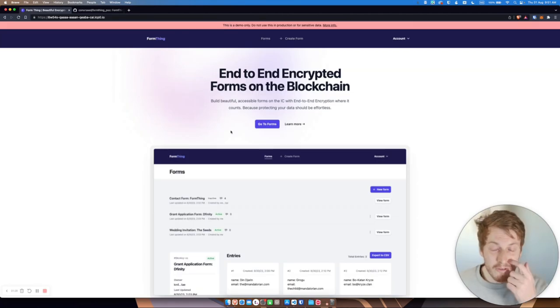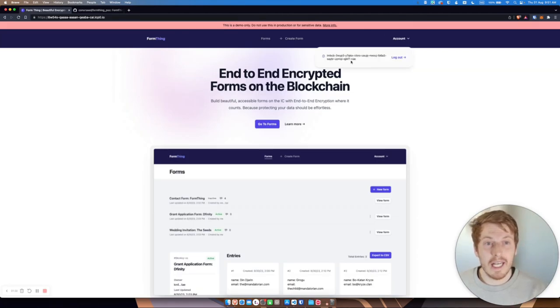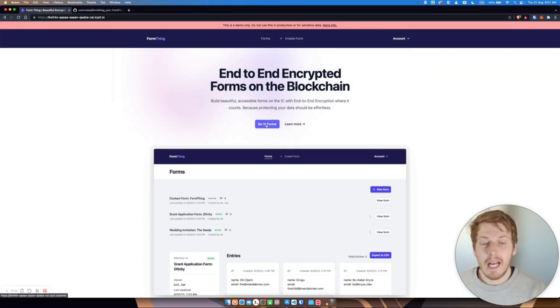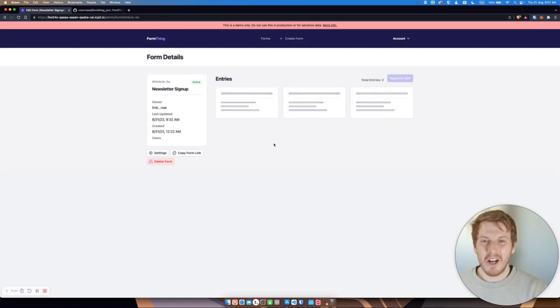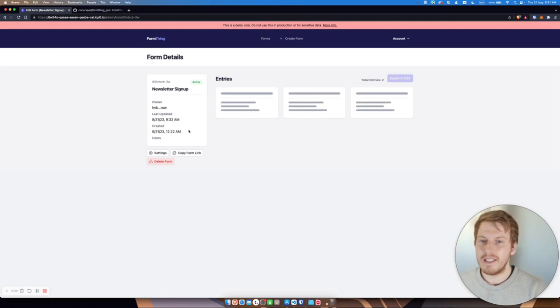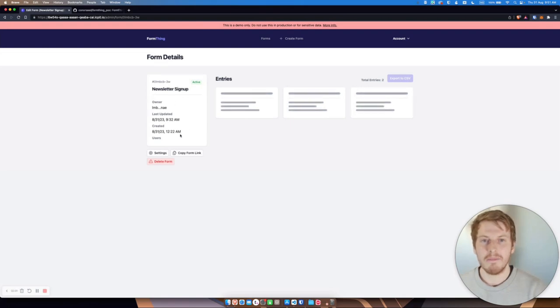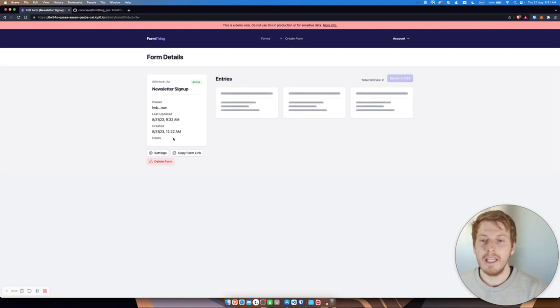So without further ado, here I am. I've logged in already using internet identity and I'm going to go and see my forms. So let's go in and view. Now what's happening in the background is that the front end has made a call to grab the public derived key.